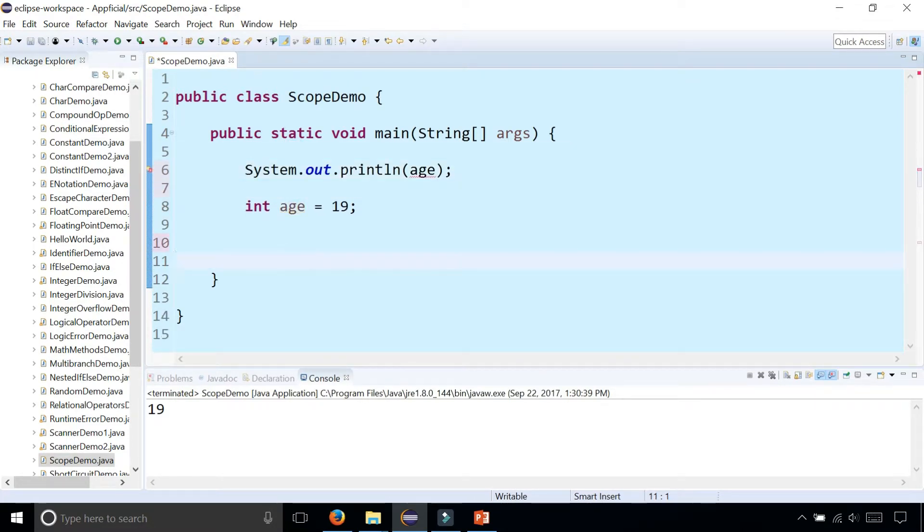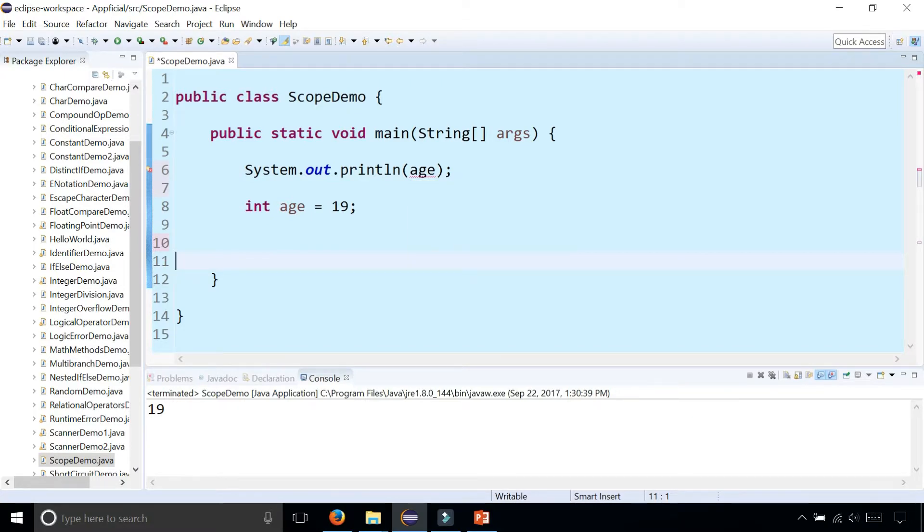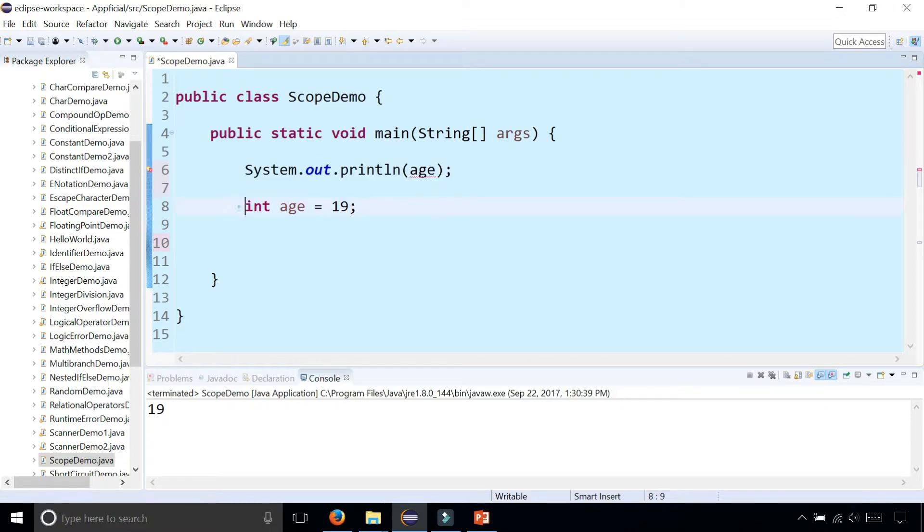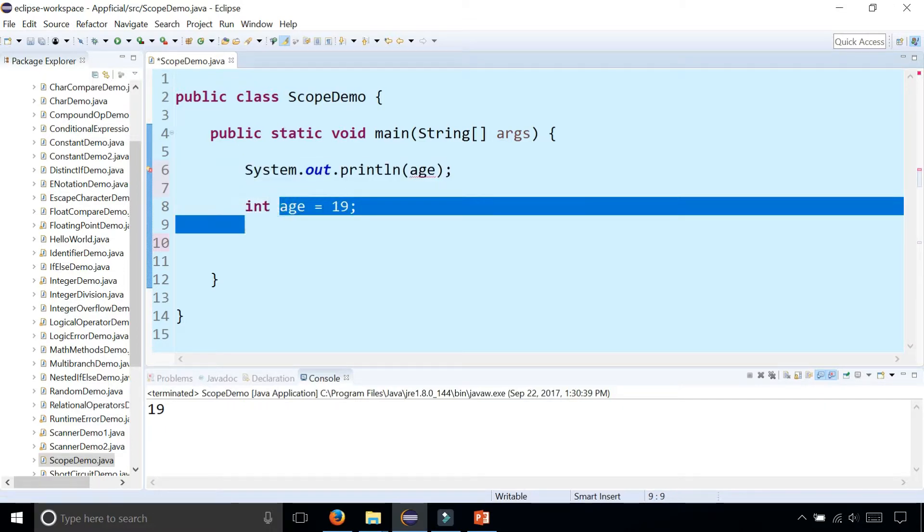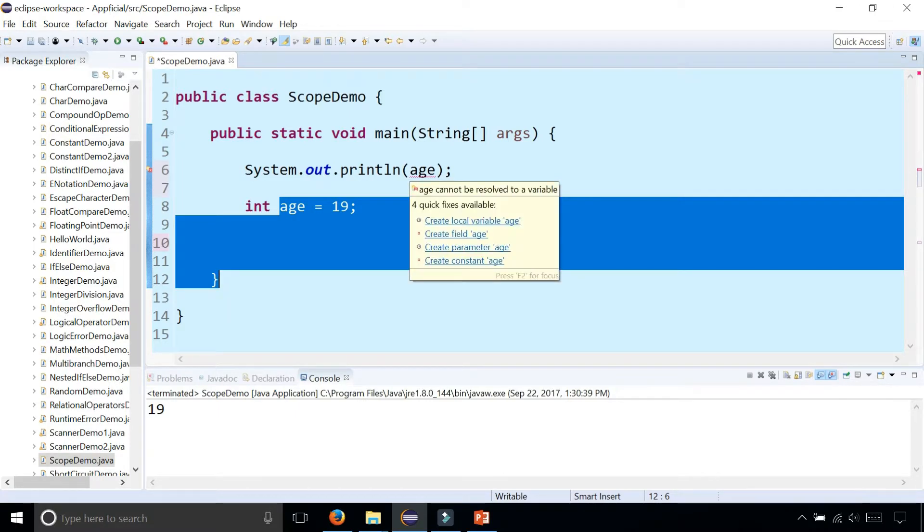I get an error because it has no idea what age is. Sequentially, I can't print out age if I haven't declared it yet. Age only lives from where it's declared to the closing curly brace, so it's outside the scope. I can't print out age because it doesn't exist yet.